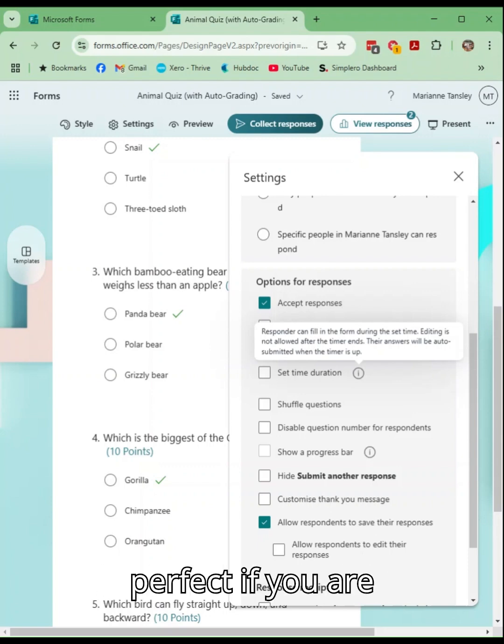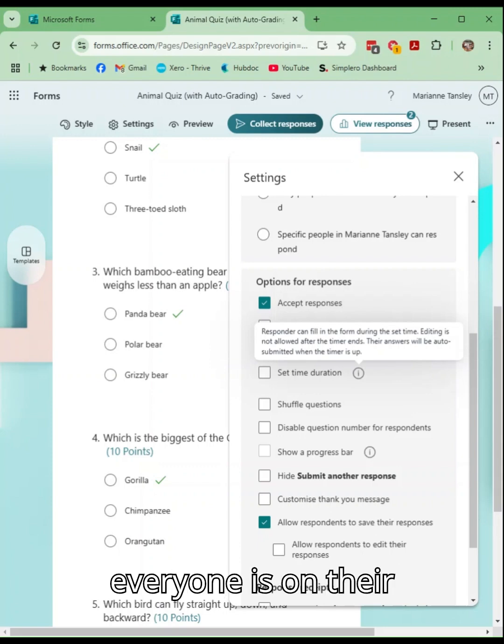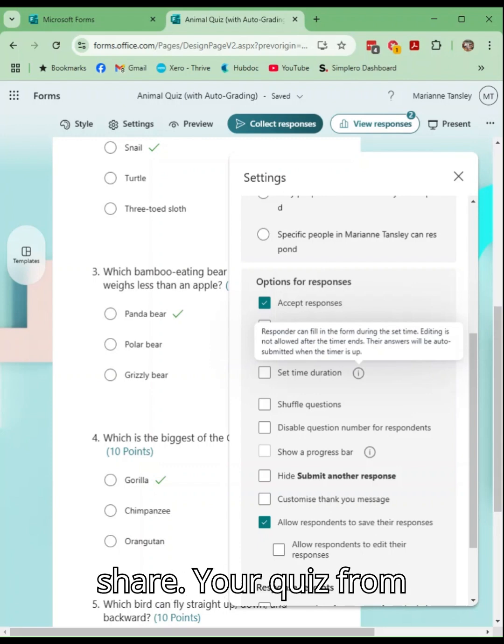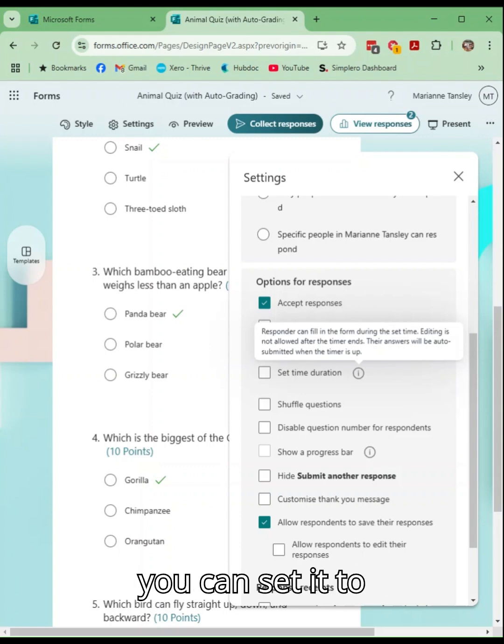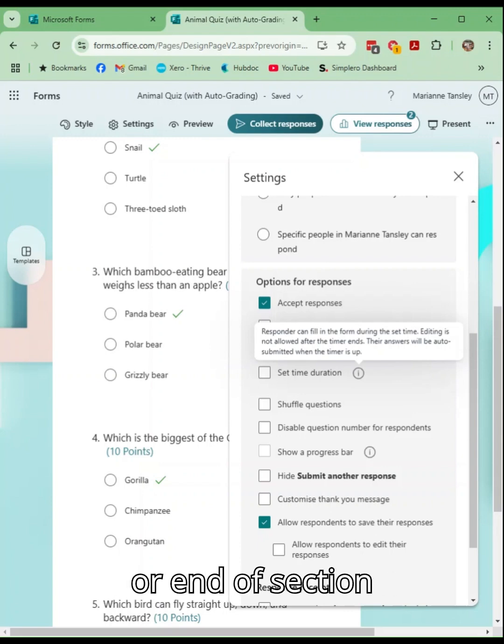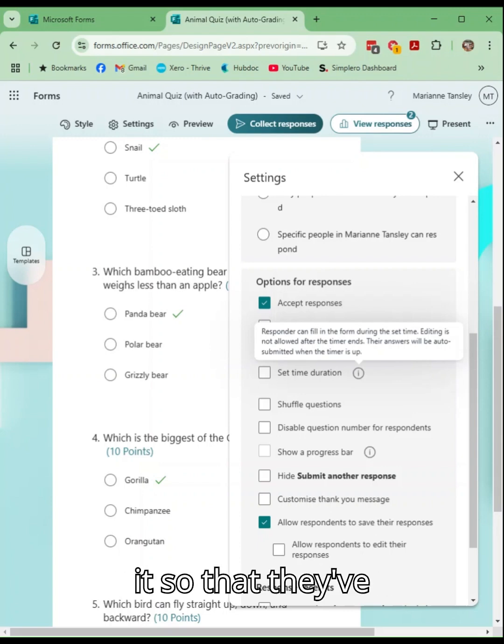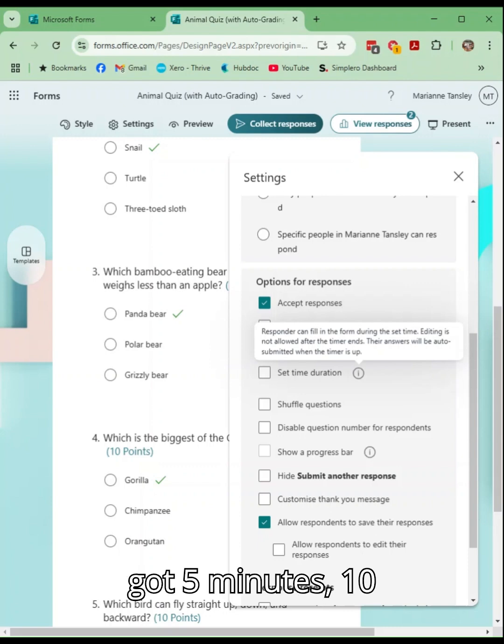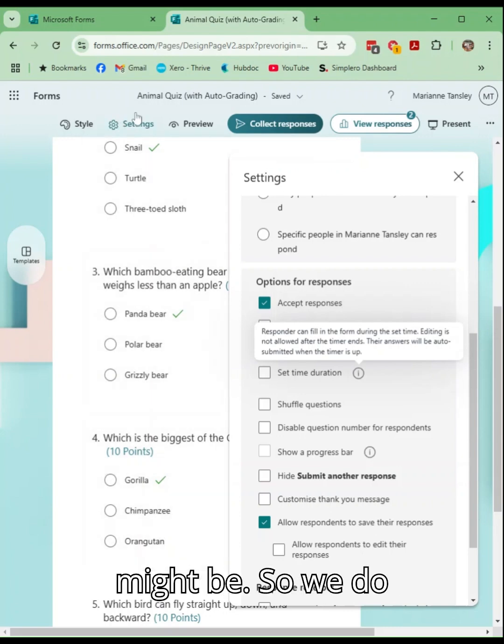This is perfect if you are teaching in class and everyone is on their own device. You can share your quiz from Microsoft Forms but you can set it to have a duration. So this is perfect for those end of session or end of section refreshes and pop quizzes. You can set it so that they've got five minutes, ten minutes, whatever it might be.